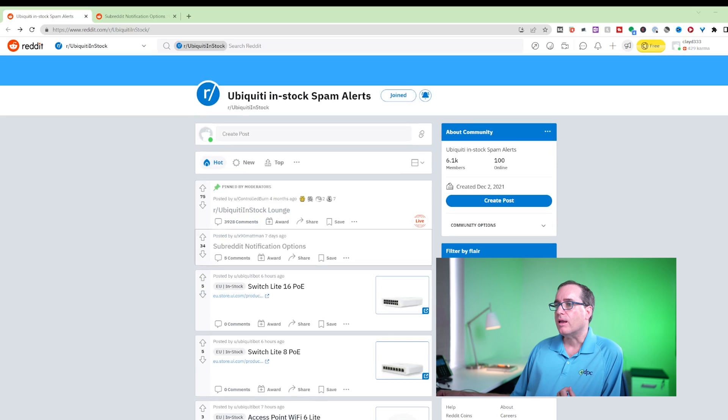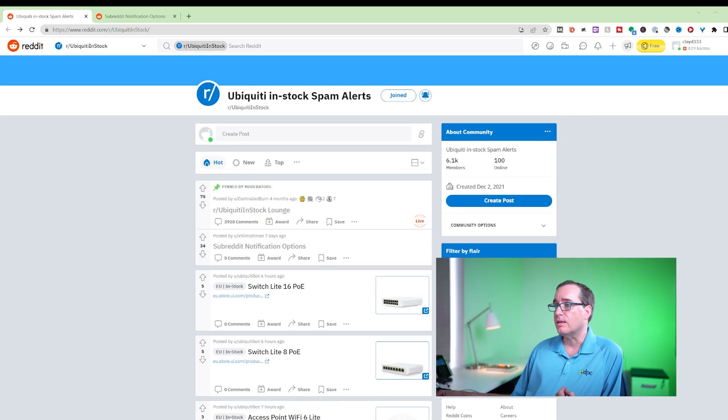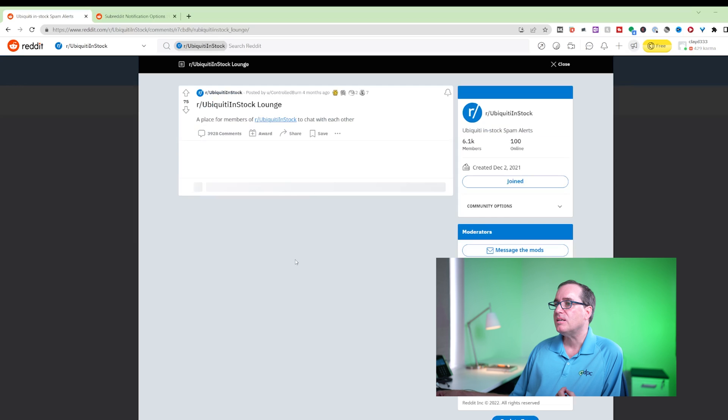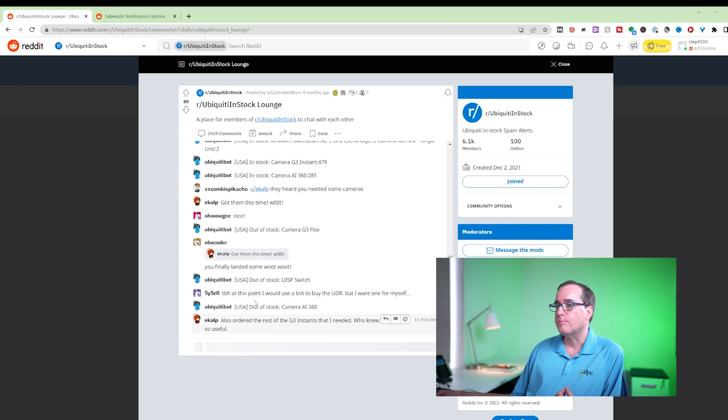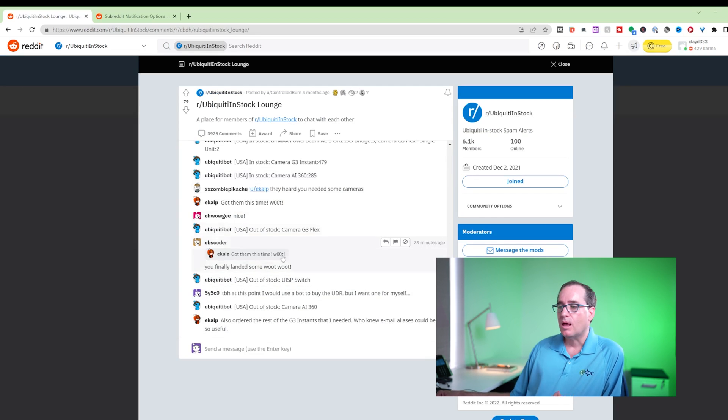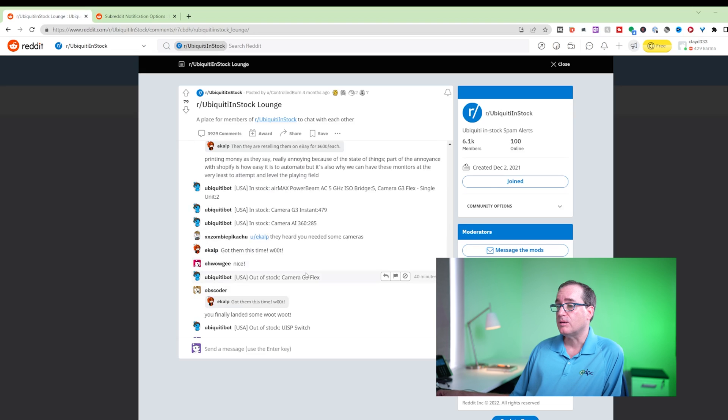This is an open thread where it's constantly updating. You can go into the lounge here and it will show you in real time—in stock, out of stock. It happens in real time and you can quickly find an item that's in stock that you want and go out there and purchase it.